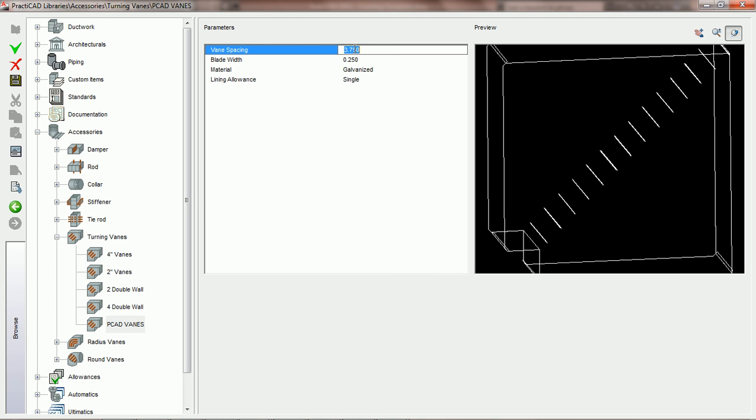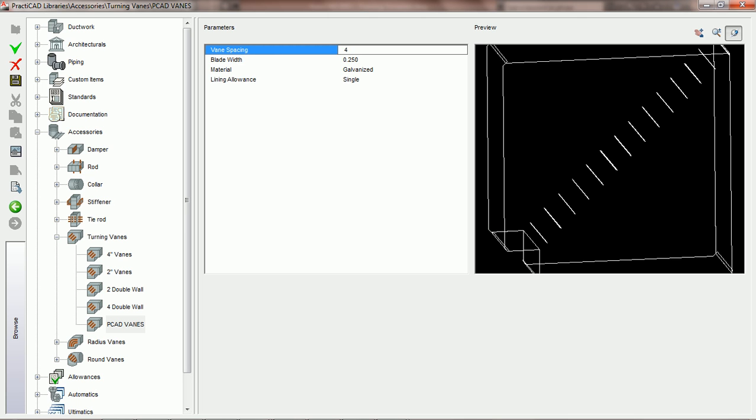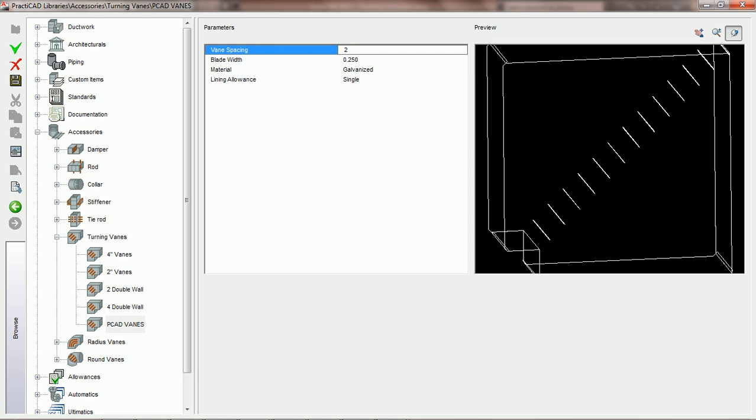The first parameter we have is the vane spacing parameter. This is simply the parameter for spacing in between vanes. If we set the vane spacing at 4 inches, it would mean there is 4 inches of space between each vane. If we set it at 2 inches, we'd have 2 inches between each vane.